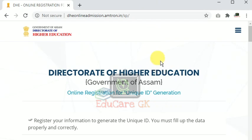Hello, welcome to the education of higher education. Here is the online unique ID generation program. The link has been given to you to learn about this. This is our unique ID generation project.